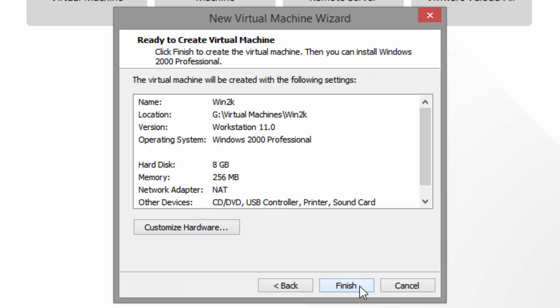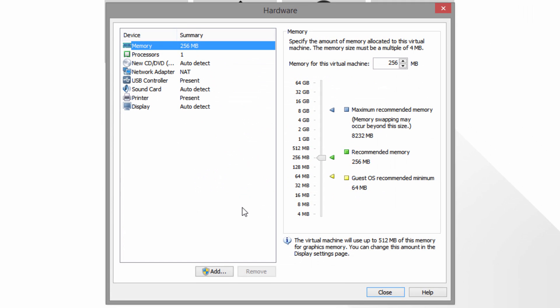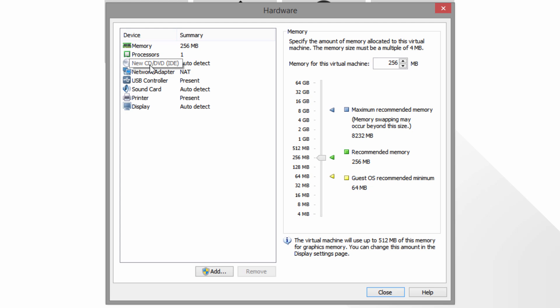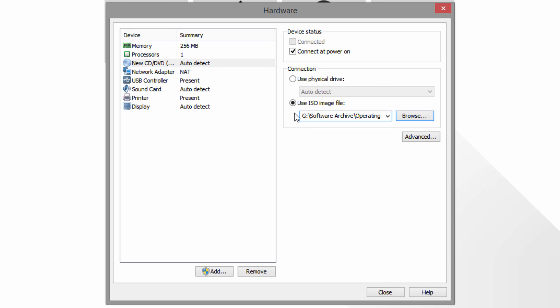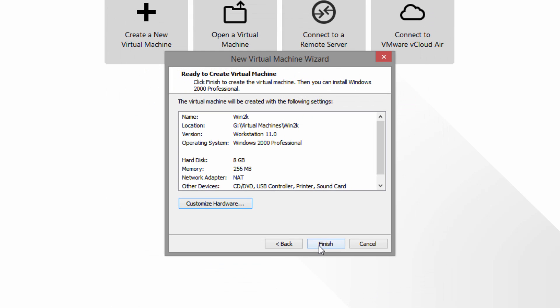Click next and then click on customize hardware. The memory and processor settings should be pretty much okay. 256 megabytes is plenty of RAM for Windows 2000, though you could give it more if you wanted. One processor is usually fine. Now go down to the new CD/DVD drive, click on 'Use ISO image file,' and browse to the ISO file you downloaded — that link is down below in the description. Once you have your ISO file set, click close and finish.